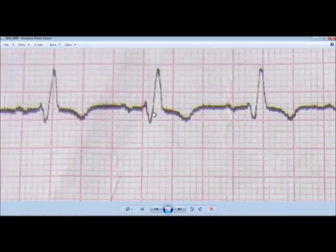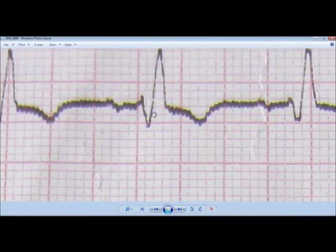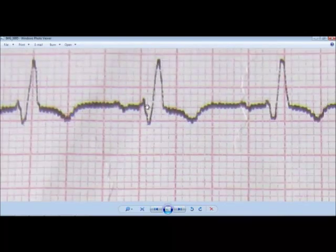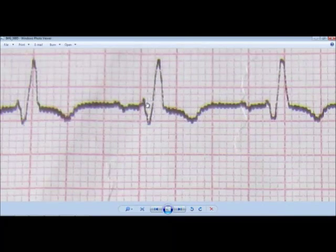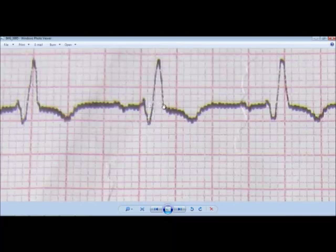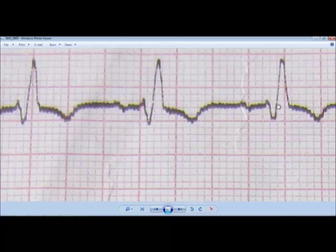You can also see, if you enlarge it, the QRS duration is increased. The QRS complex duration is 1, 2, 3 — a little bit more than 3, around 3 and a half small squares. It is more than 120 ms. So a wide QRS is also present here.